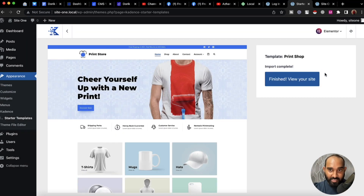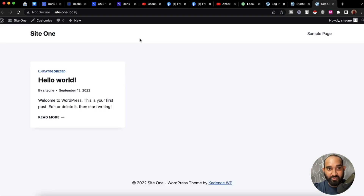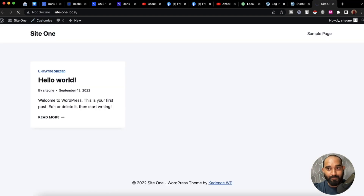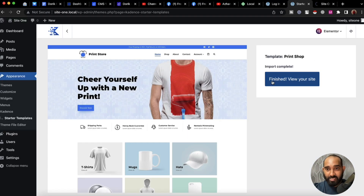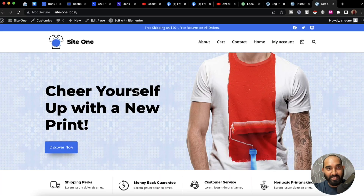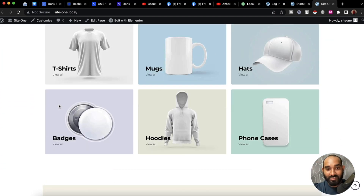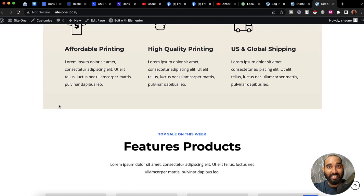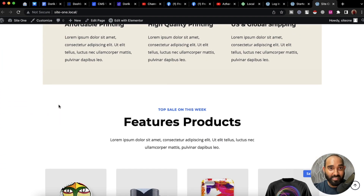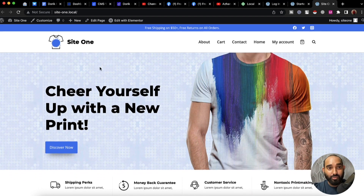The template import is now completed. It's time to visit our website. If I reload the page — or we can click 'View Your Site' — just take a look: we have got this beautiful website ready to be customized.